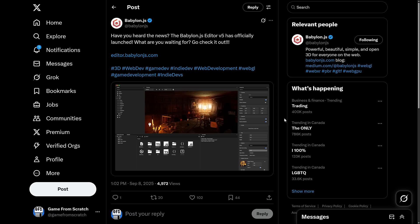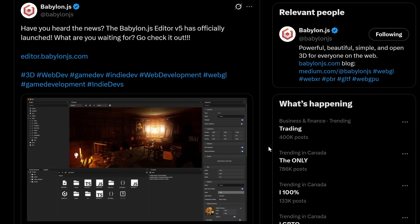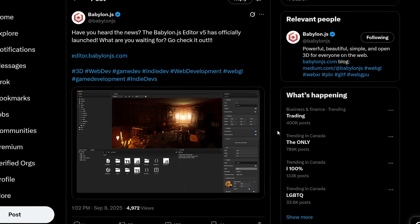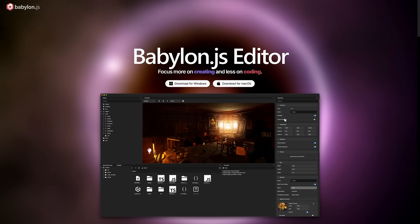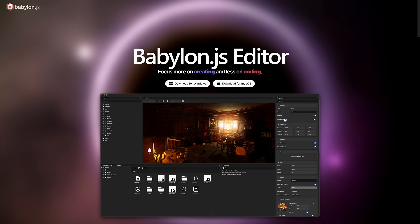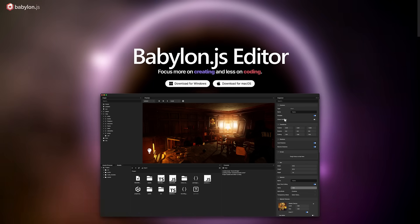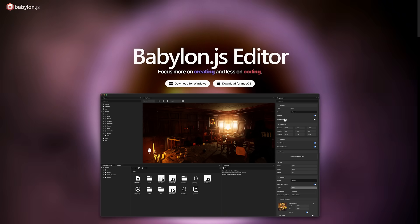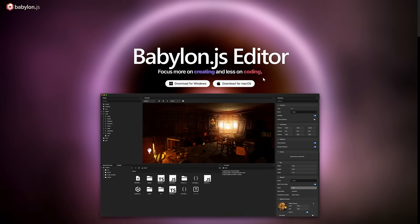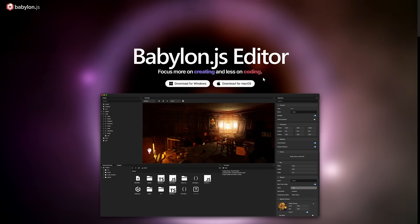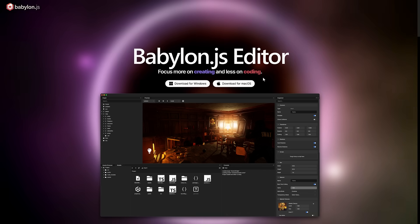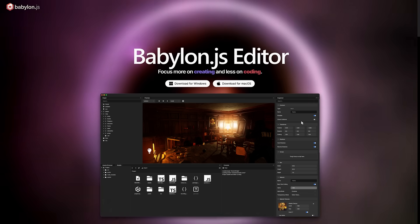So Babylon JS tweeted a couple days ago. Have you heard the news? Babylon JS editor V5 has officially launched. What are you waiting for? Go check it out. So you may be interested to know there's actually yes been four previous iterations of this. But the thing is there hasn't been a release of the v4 editor in since 2022 I believe it was. So now we have the Babylon JS editor. This is an application. You can get it for both Windows and macOS. On the Linux side of things will it run in wine? I have no idea. I also got to warn you it's early.